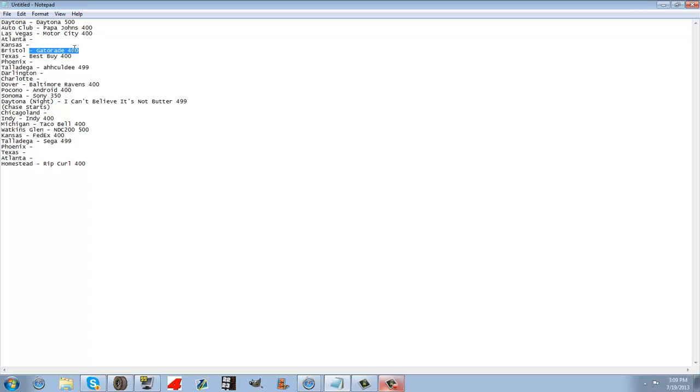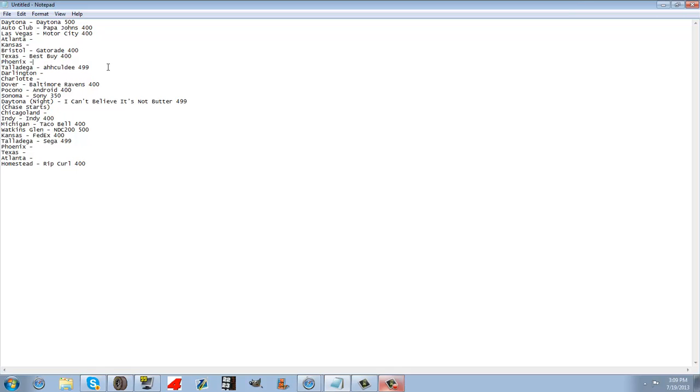The Gay Raid 400, the Best Buy 400, Phoenix is not sponsored yet. The Aco-D 499, Darlington and Charlotte are not sponsored yet.